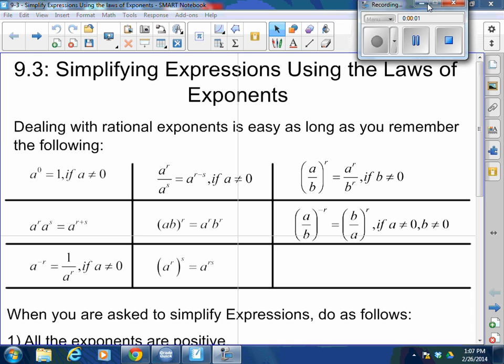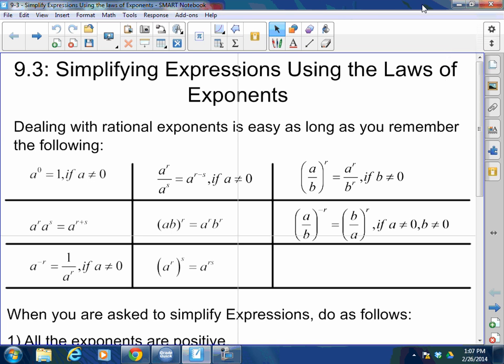Good morning, afternoon, or evening. How are you all doing today? Today we're going to be simplifying some more radical expressions. We're going to simplify them using rational exponents — those are the fraction exponents — and we're also going to be simplifying them using radicals.